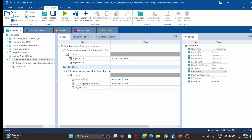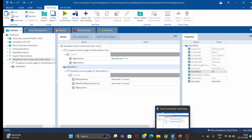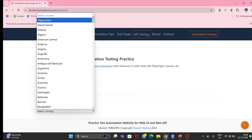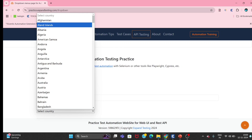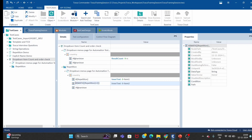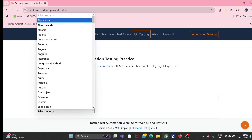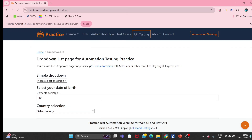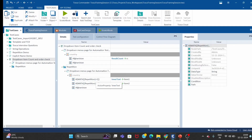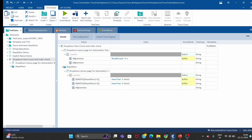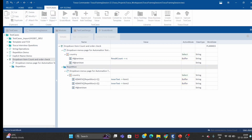One more thing — the first iteration's first item is 'select country', but we don't want that. We want to start from the second item. So I'll update both controls: the first uses math repetition plus one, starting from item 2, and the second uses repetition plus one plus one, capturing item 3. With the math operator, it starts from item 2 and captures two consecutive countries. It will run only 10 iterations.